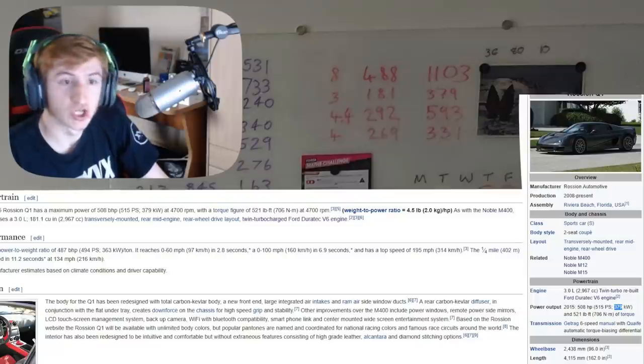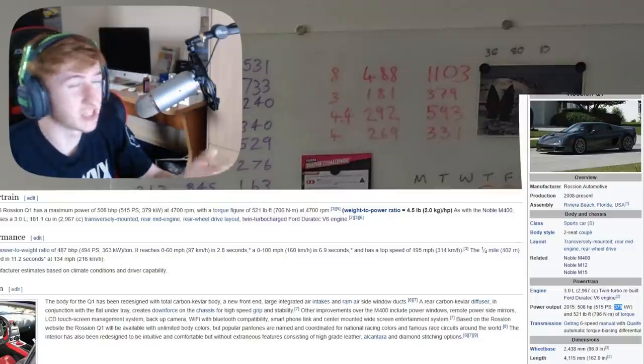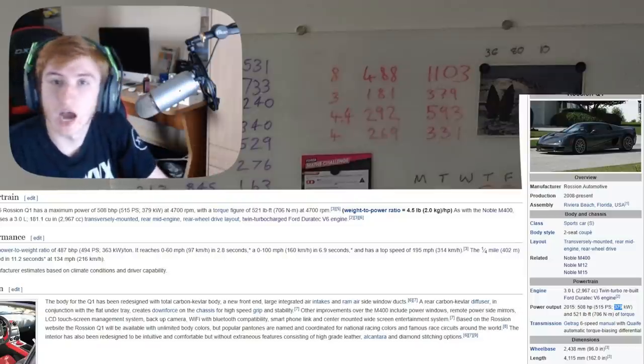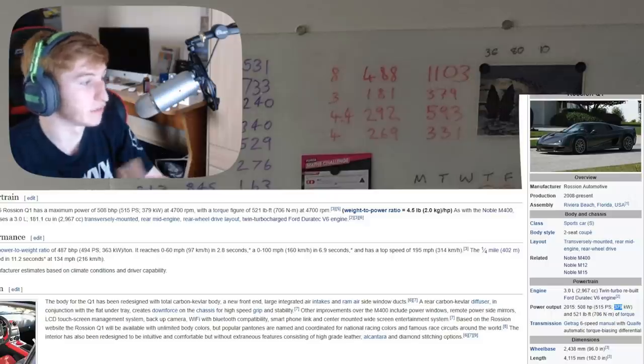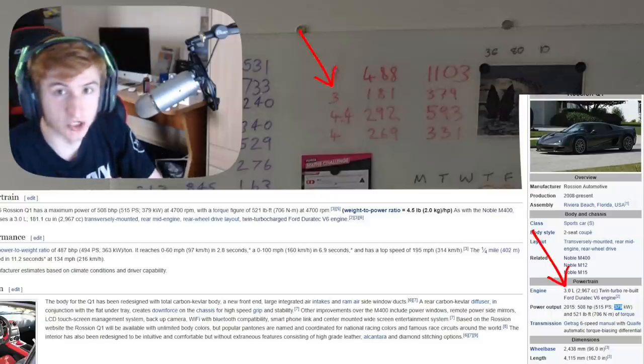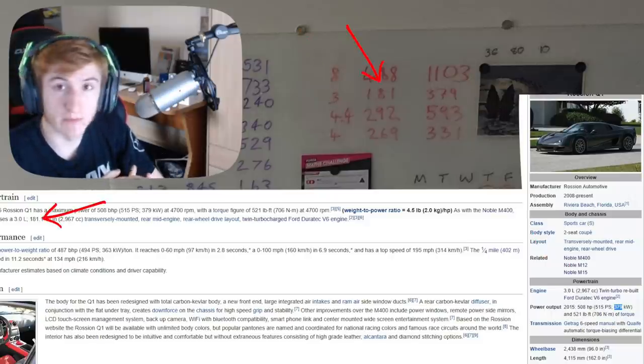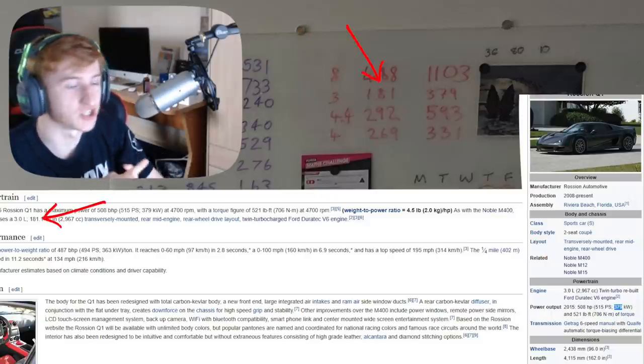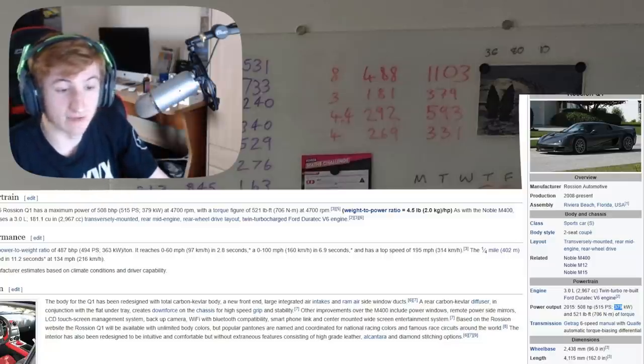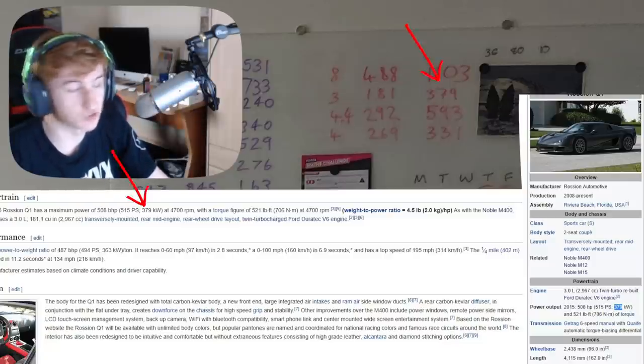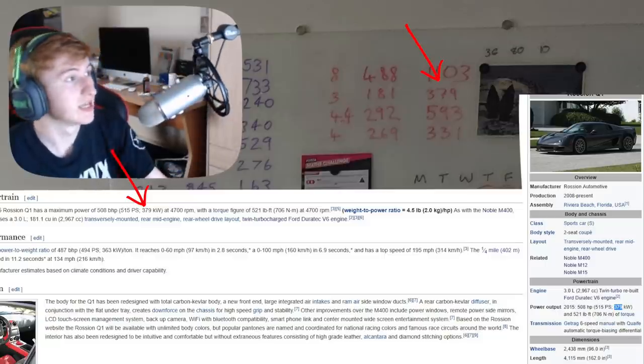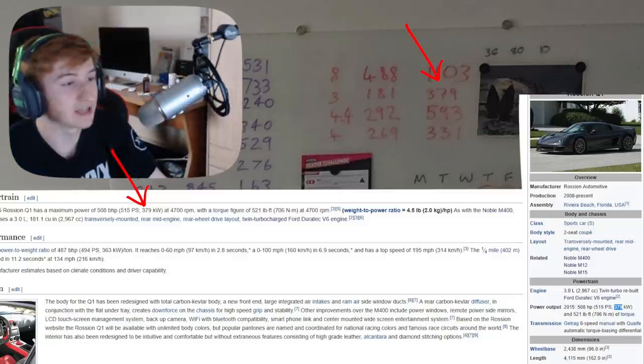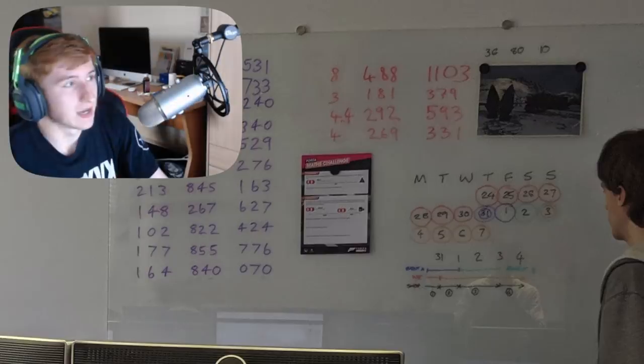And I found this, the Rossion Q1. Now this is the only car I could find that has a 3 liter engine, 181 cubic inches, and that has 590 horsepower, also known as 379 kilowatts. This directly matches all of the stats on the board.